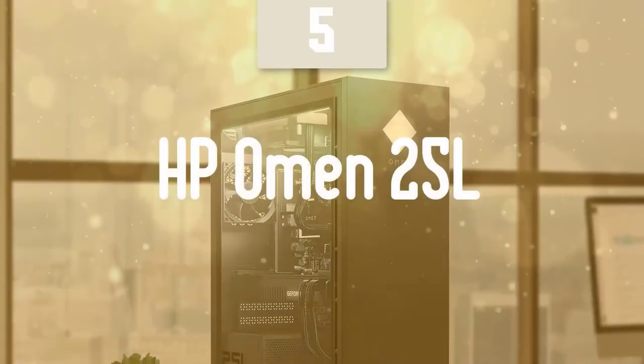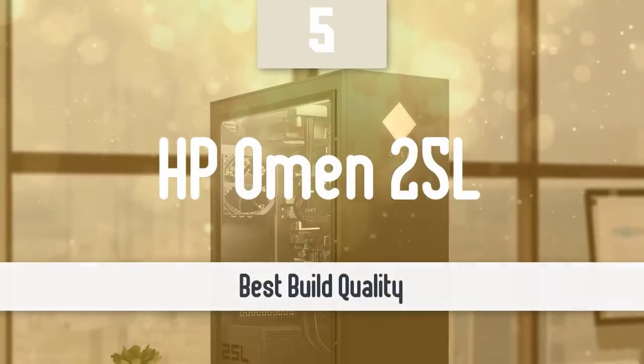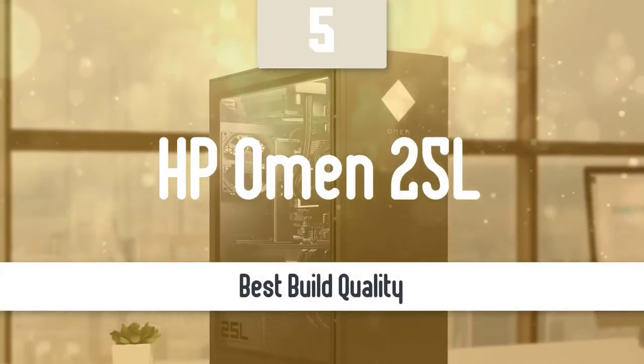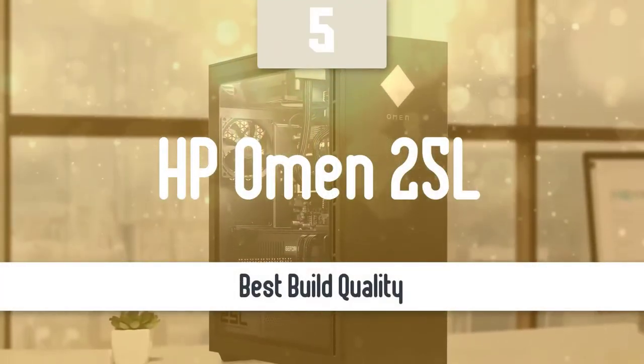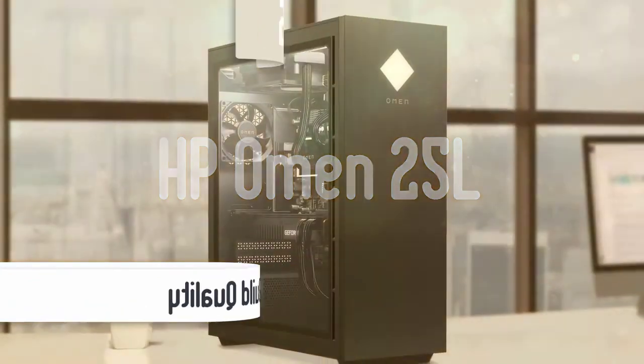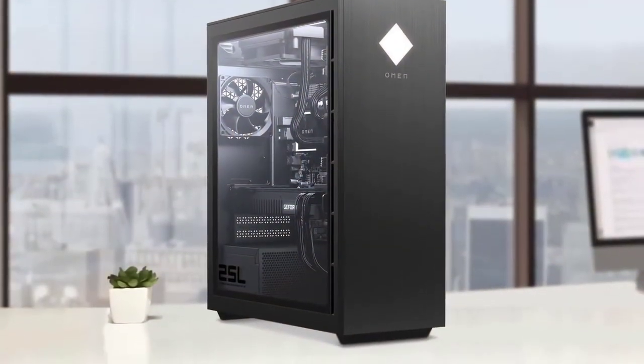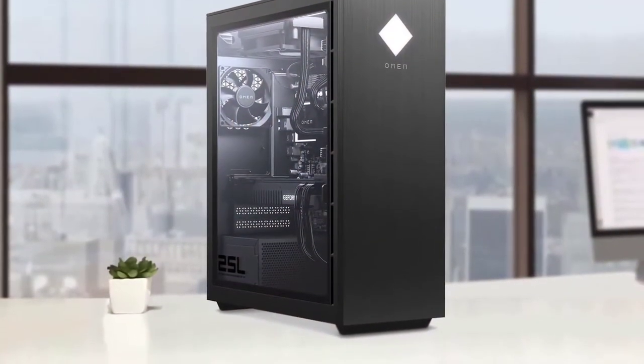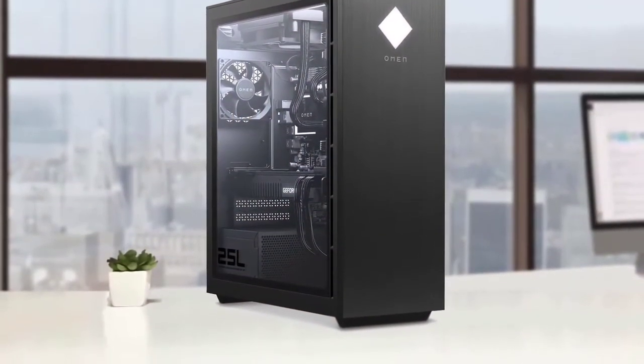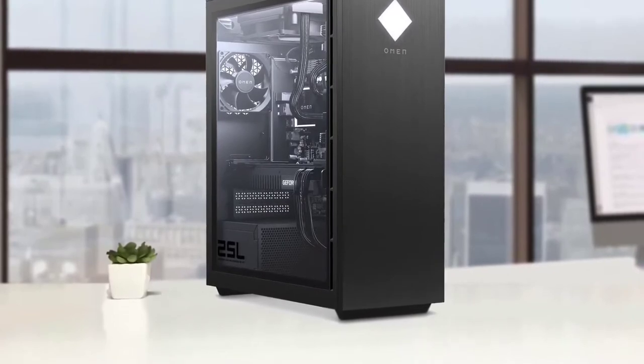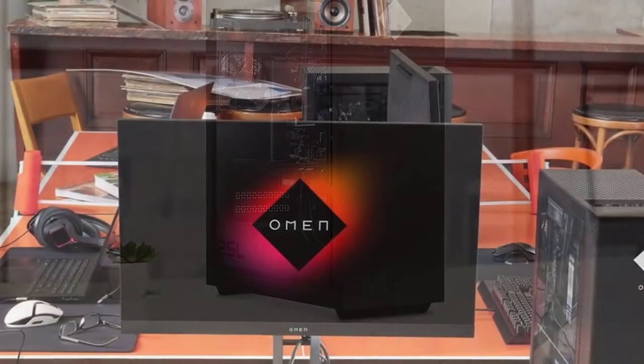HP Omen 25L. For a lot of people, visualizing a gaming PC isn't too hard. Think RGB lighting all over the place, shiny tubes for over-the-top liquid cooling, and stick it all in a case that's jumped straight out of a military installation.